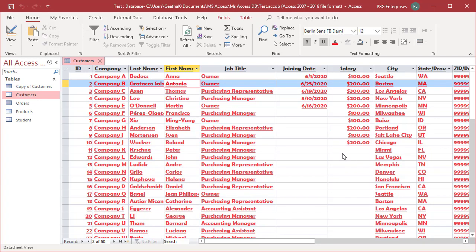Aligning data in columns. Access chooses default alignments based on a field's data type. Text aligns left. Numbers and dates align right. You can change the alignment of data in a column.